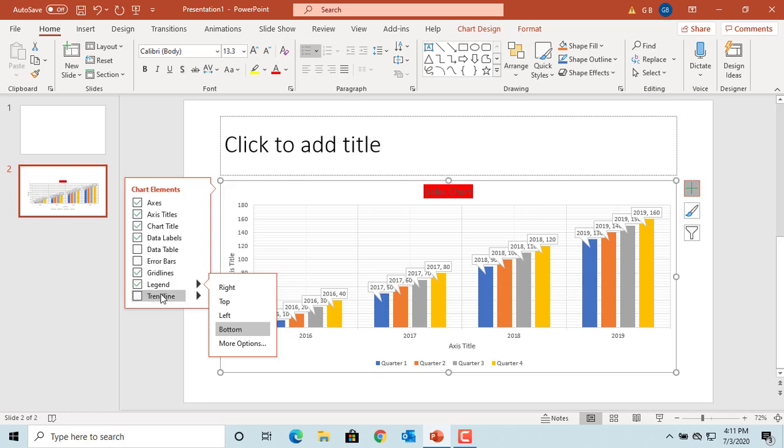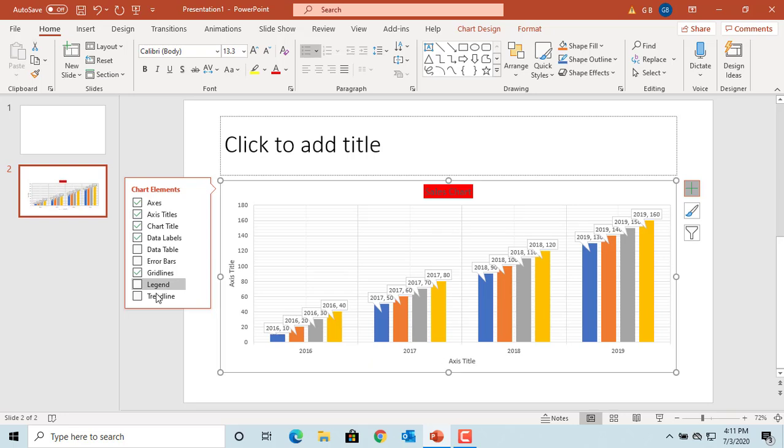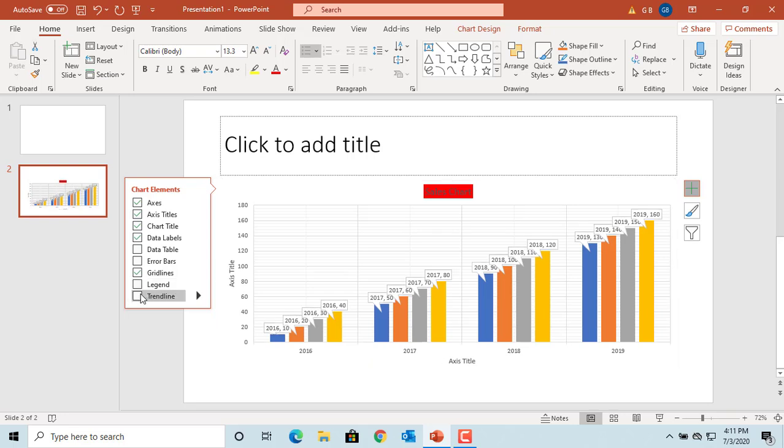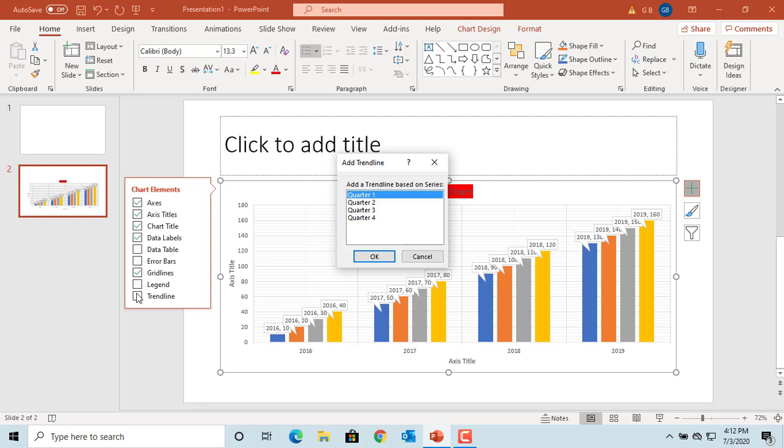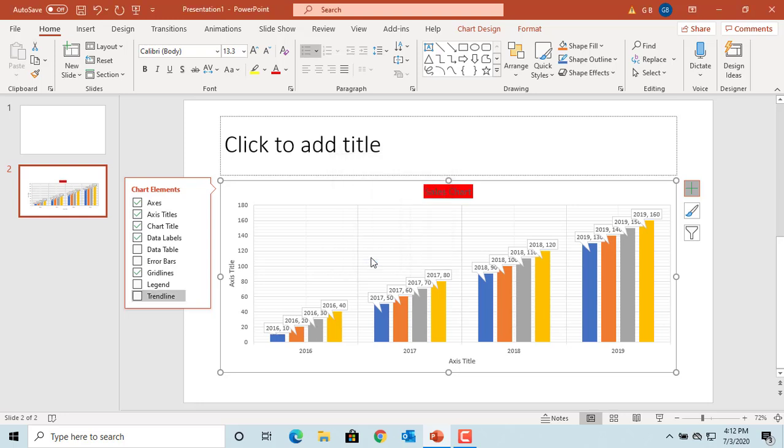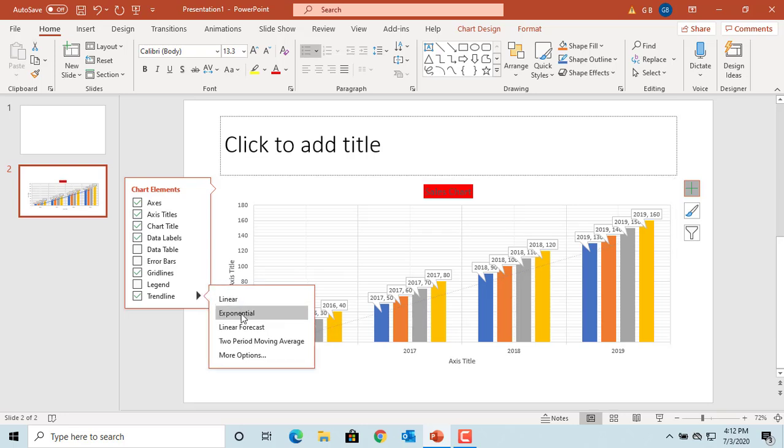Trendline element allows you to display visual data trends. If you try to select the checkbox, PowerPoint prompts you to select a series of data to show the trendline. Select the series you want. By clicking on the arrow, you can select different types of trendlines: linear, exponential, etc.